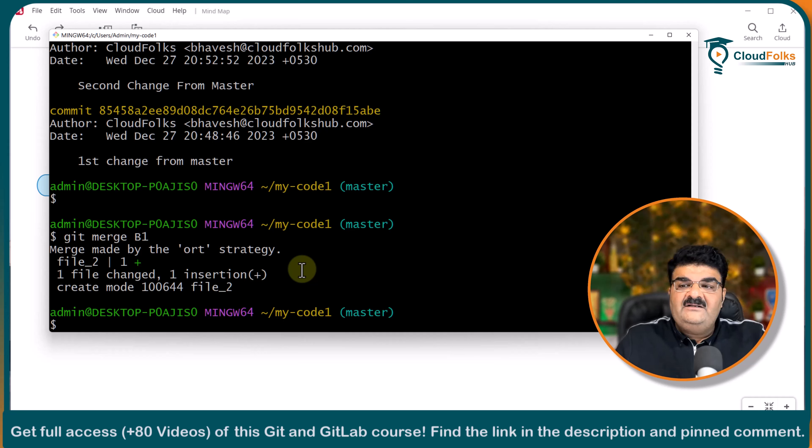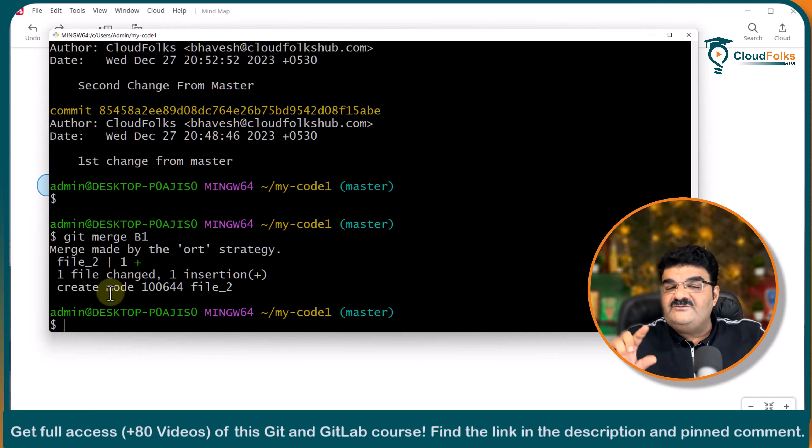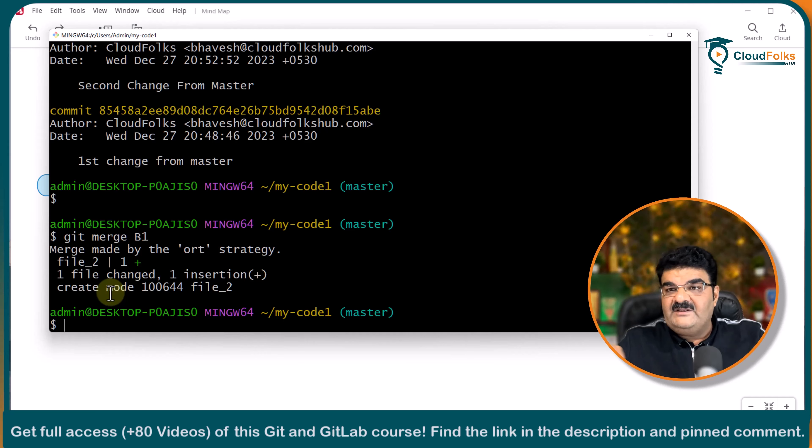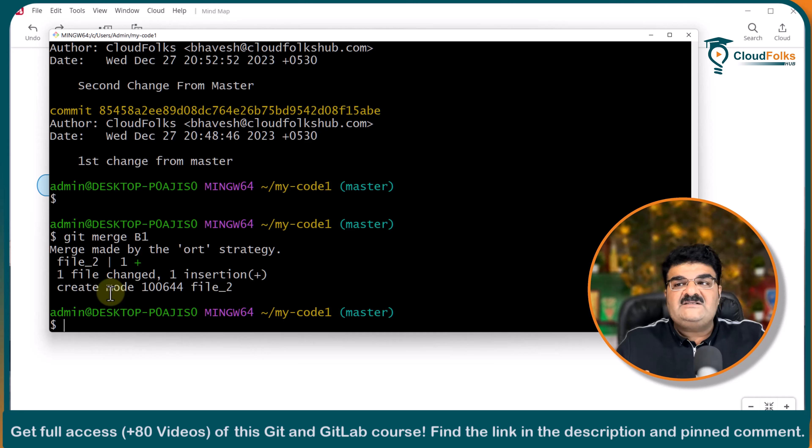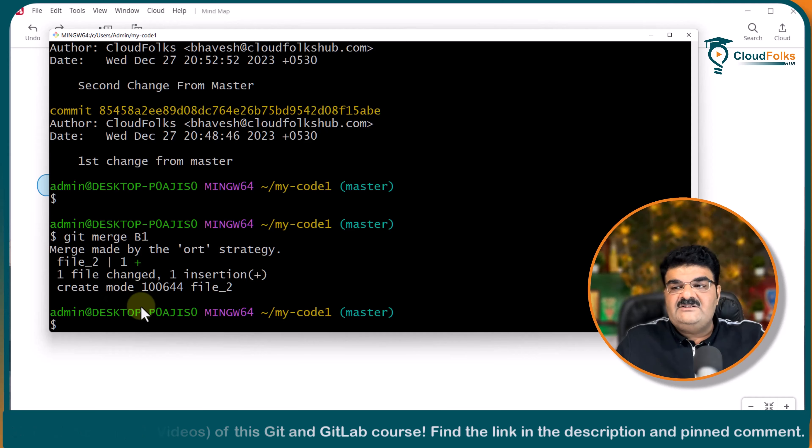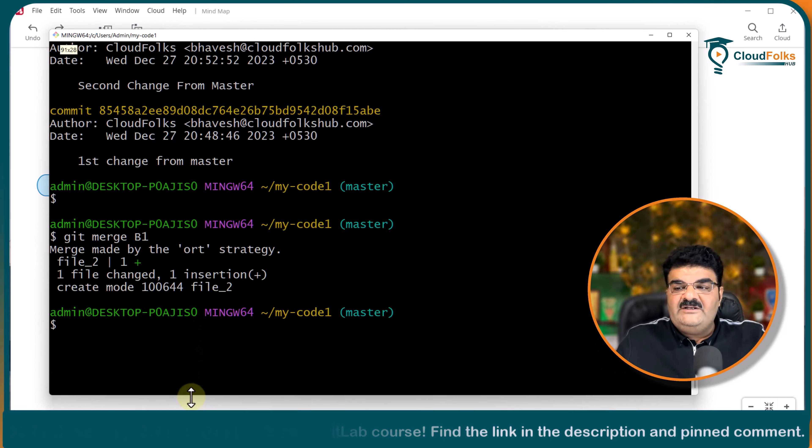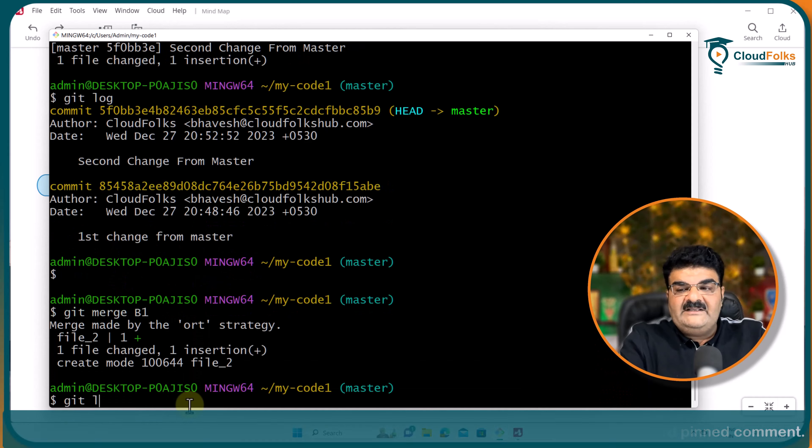Here we are not getting fast forward merge option. Why? Because we have another commit into the master branch. So now we cannot consider it as a fast forward merge. And now I am in the master branch. Look at the difference. What is actually happening. If I am going to give command git log.